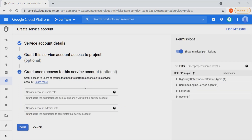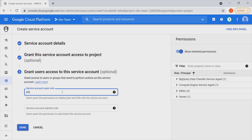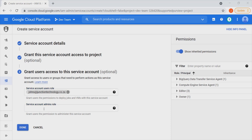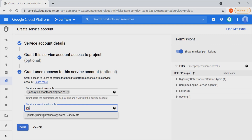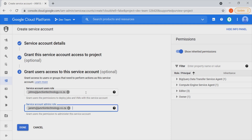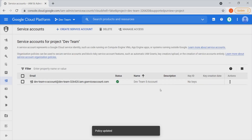In this section, we can grant users access to this particular service account. If we'd like to add a user to the service account user role — notice it says grant users the permission to deploy jobs and virtual machines with this service account — we can look for a user, for example John, and add them. We also have service account admin roles, where we can grant users permission to administer this service account — for instance, adding Gen as a service account admin. Once that is done, we click on Done and our service account is completed.